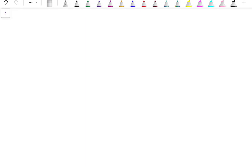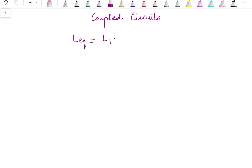Hello everyone, welcome back to the channel. In this video I am going to solve problems based on the coupled circuit. If you have watched the previous video, in that video I derived the expression for equivalent inductance when the mutually coupled inductors are connected in series or in parallel. The equivalent inductance is given as L1 plus L2 plus or minus 2M for series connection, where the plus sign is for cumulative connection and minus sign is for differential connection.